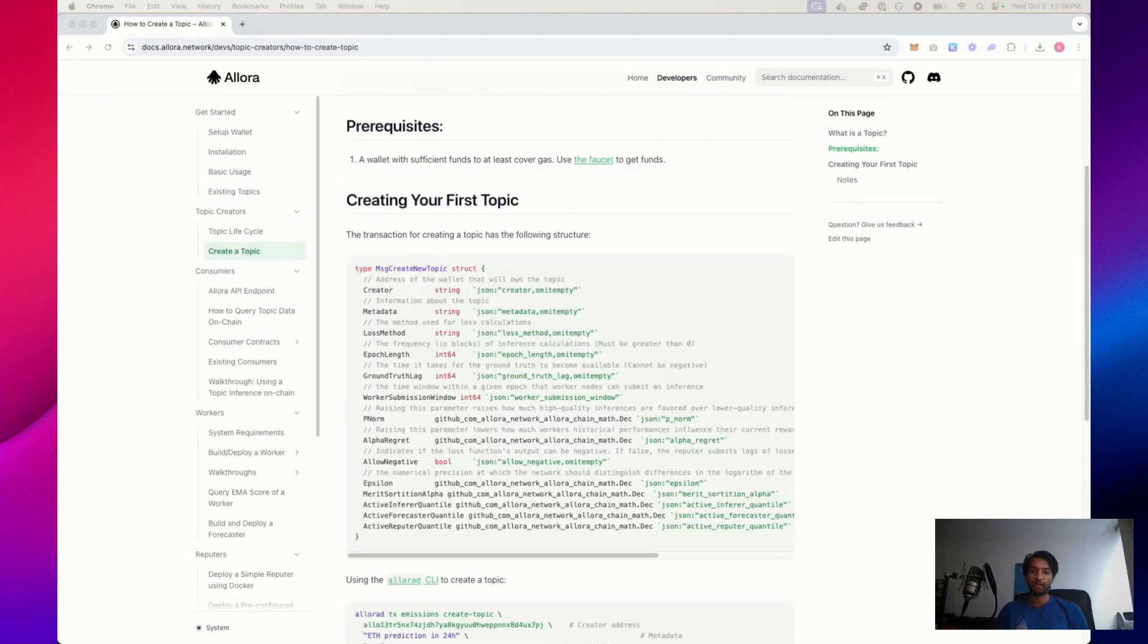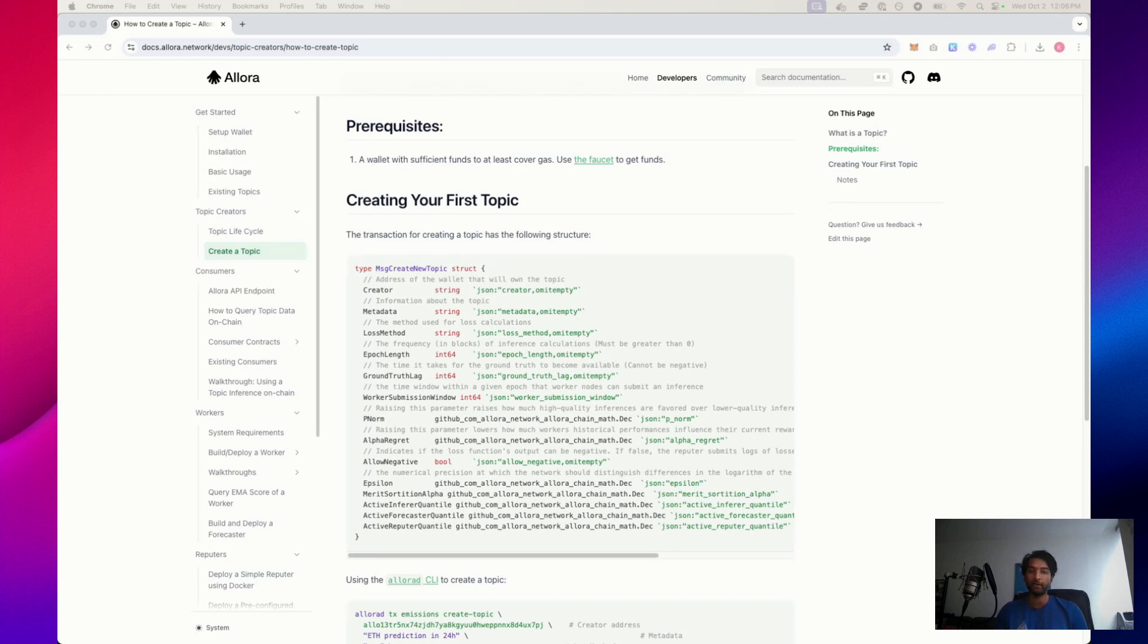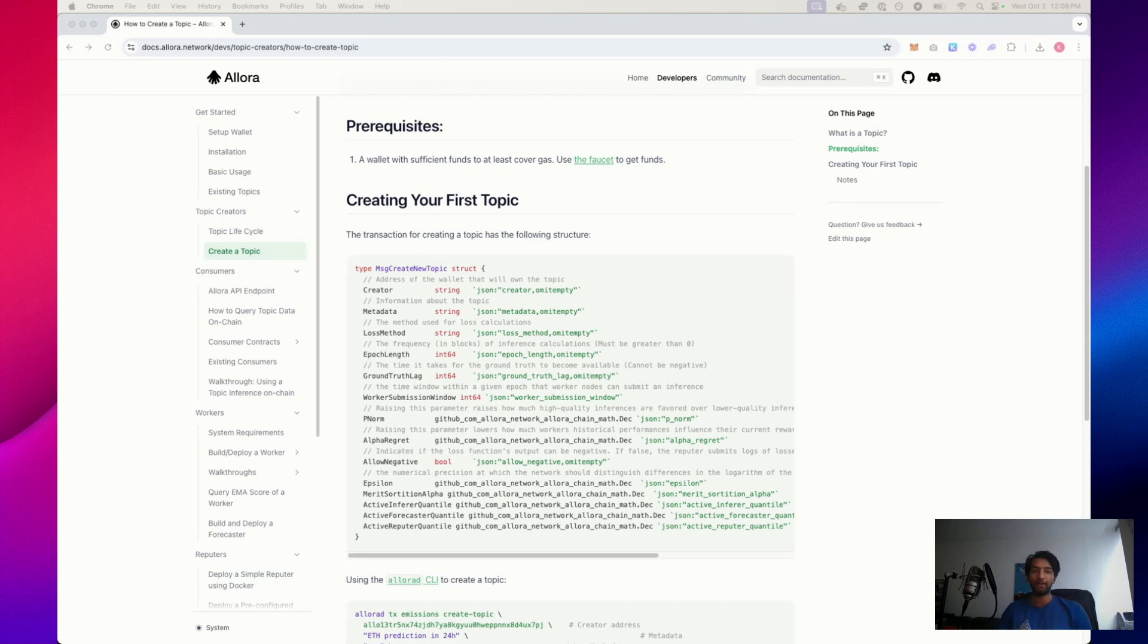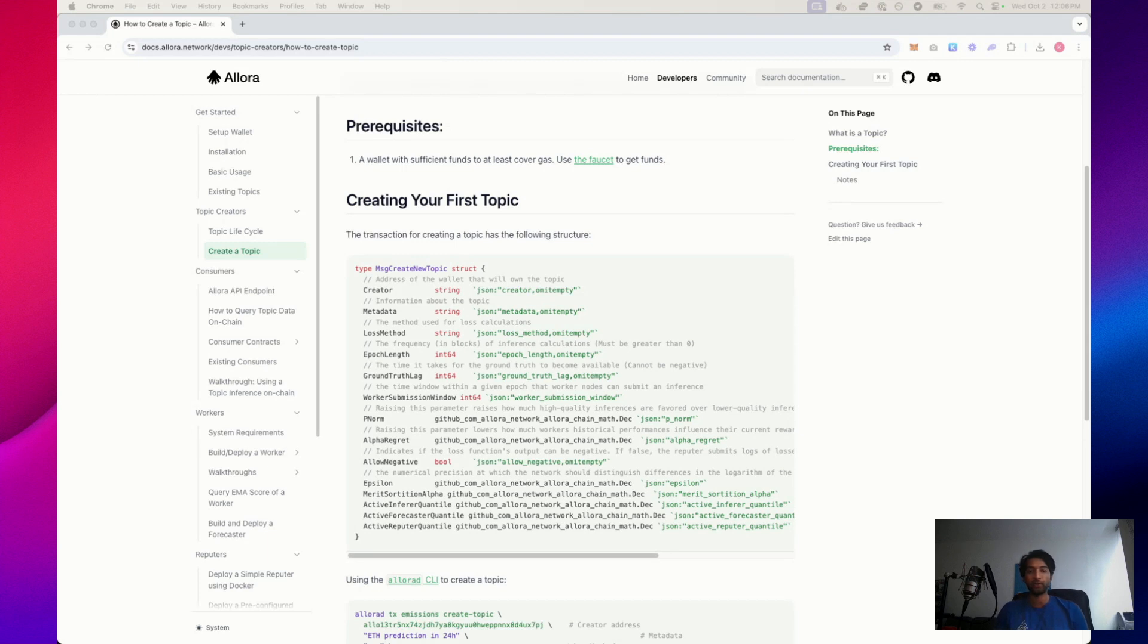So now that we understand topics at a high level, we're going to dive into how to create a topic and every variable that you need to know about at a deeper level in order to build a topic successfully. First variable is the creator. This is pretty straightforward. This is just the address of the wallet that will own the topic. The second is the metadata, and this provides information about the topic. It's essentially like a mission statement for the topic. It tells workers, reputers, and consumers what the topic is trying to accomplish.